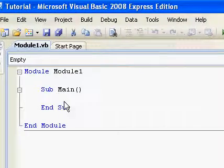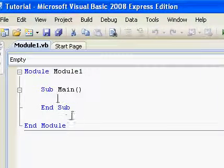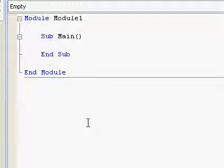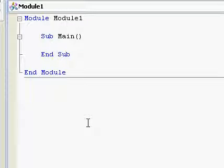Alright, okay. Now, we don't have a form or anything in a console application. All we have is code.